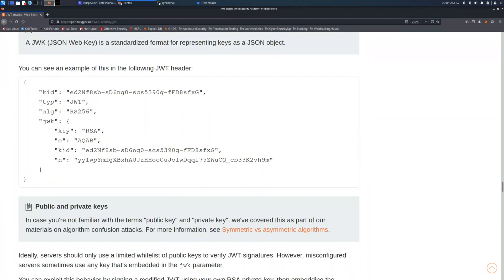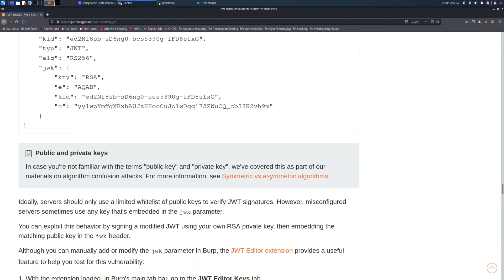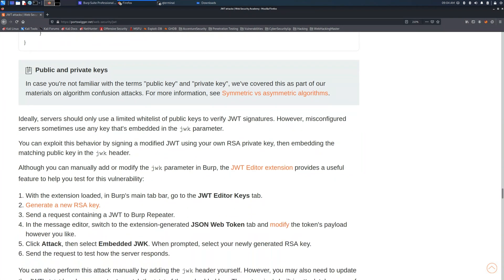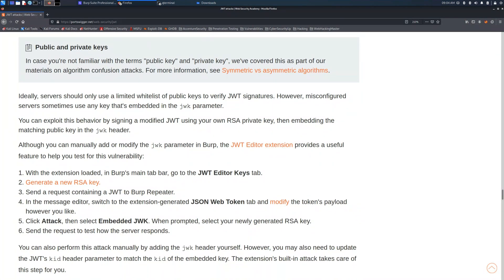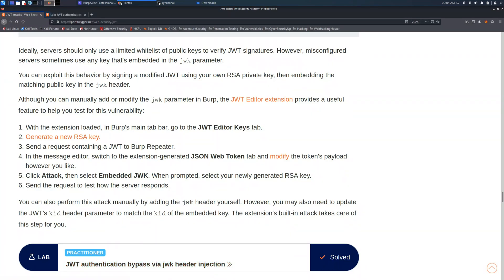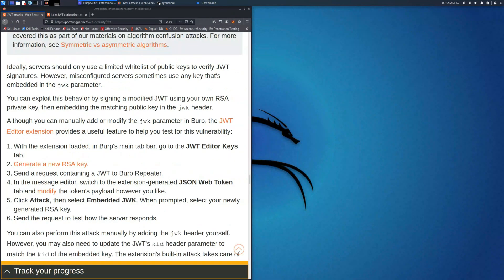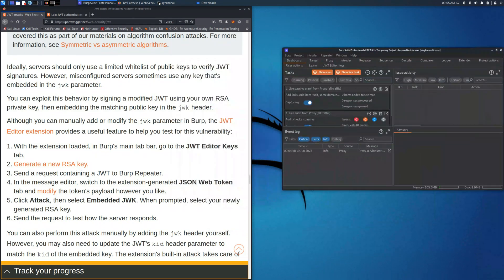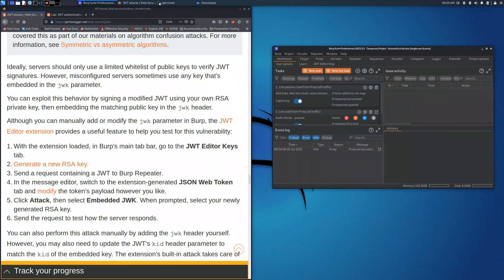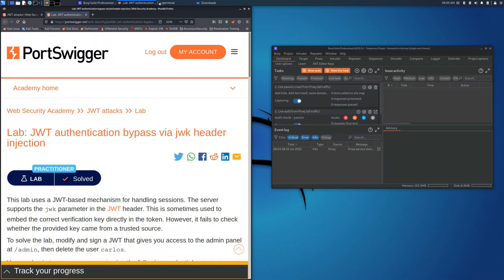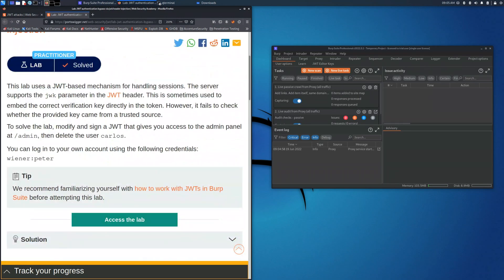In this case we are facing a web server which is not handling the request exactly in a correct way. So we can simulate a signing into the JSON Web Token and access an admin panel to delete the typical user Carlos that we will find through the labs. So let's start the lab.